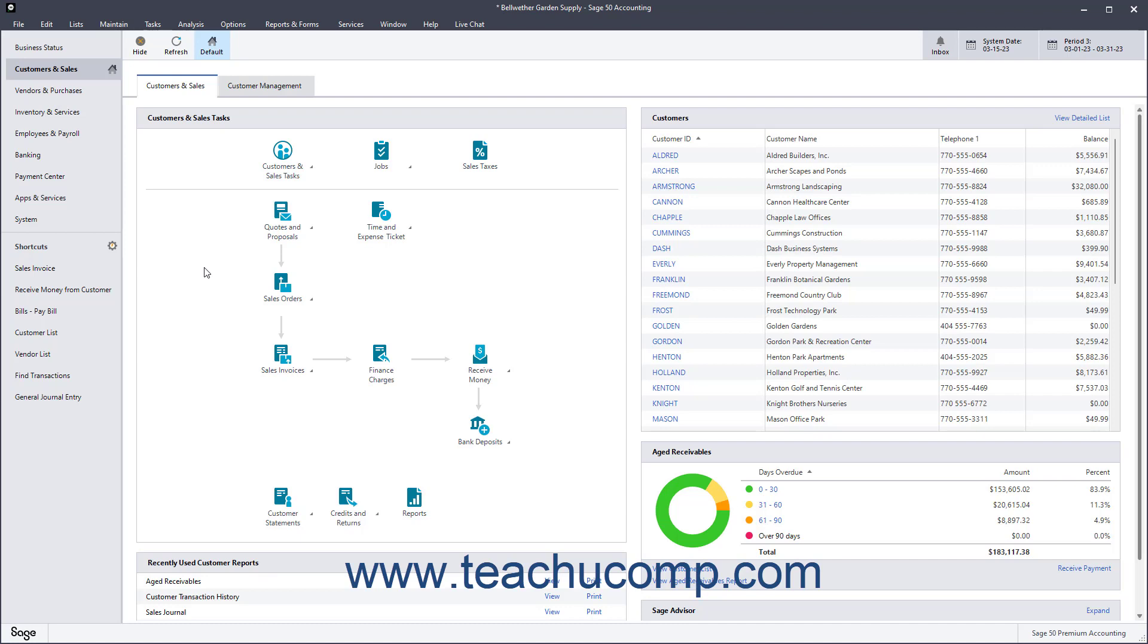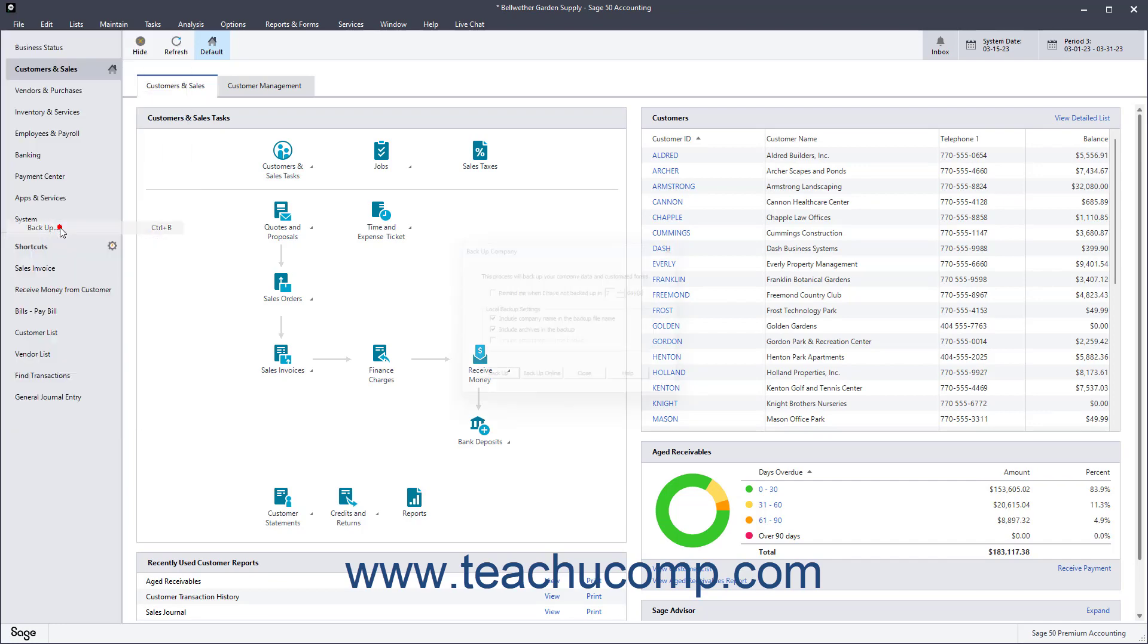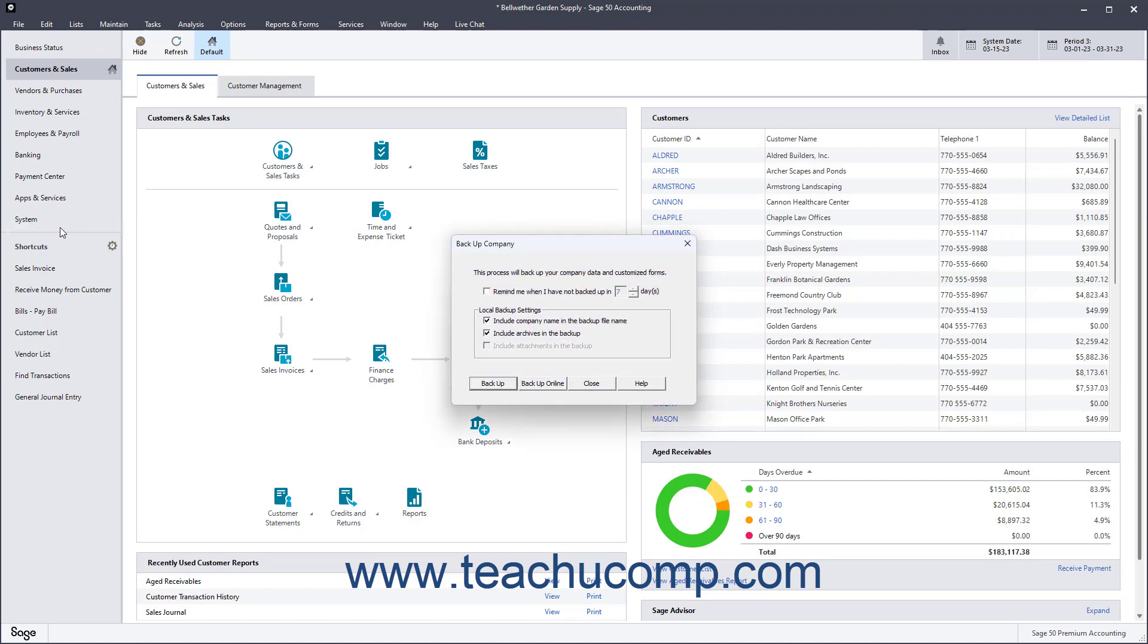To create a local backup of your company file in Sage 50 Accounting, select File Backup from the menu bar to open the Backup Company window.